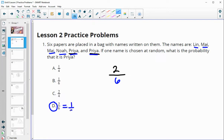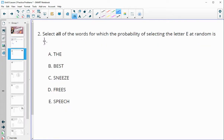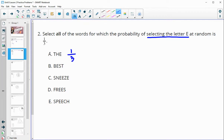Number two: select all of the words for which the probability of selecting the letter E at random is one-third. We want to find E out of the total number of letters. In part A, E is one out of three letters, so that would be one-third. In part B, E is one out of four, so that's not one-third.